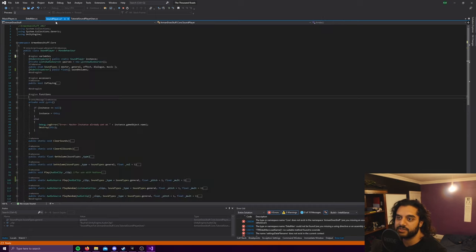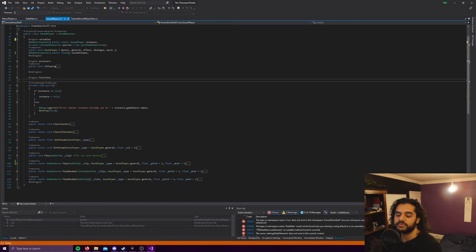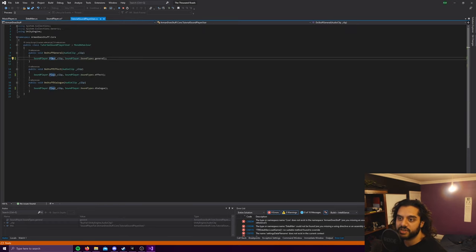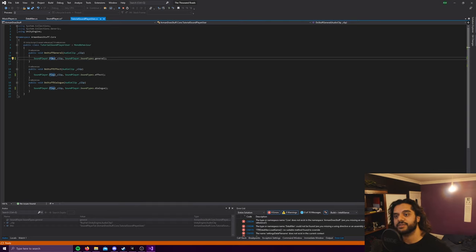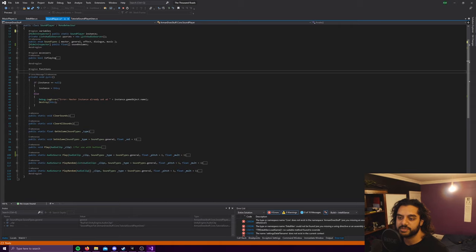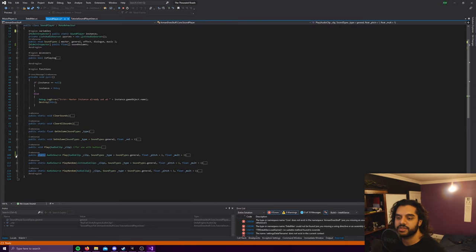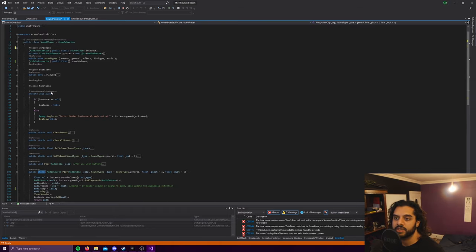But I've taken it even further. You don't have to call sound player dot instance and then call the method on that instance. Instead I've made the functions themselves into static functions. So we'll get into the first one, but first we'll cover this.